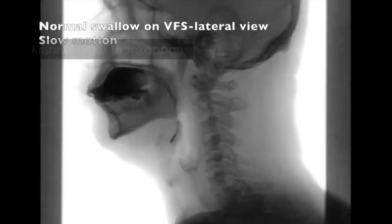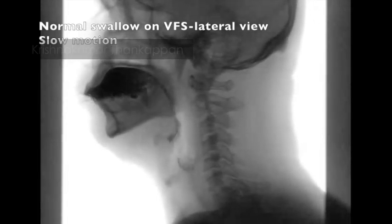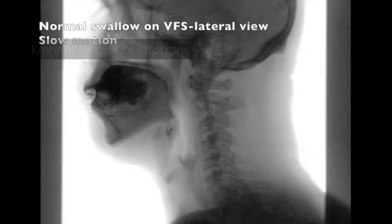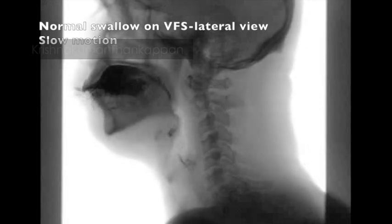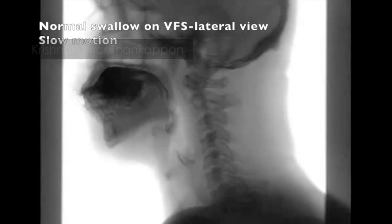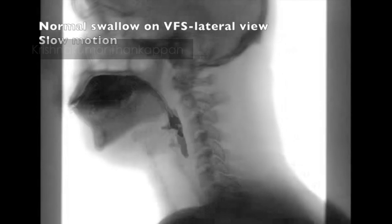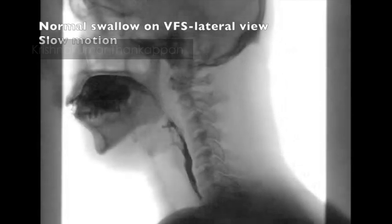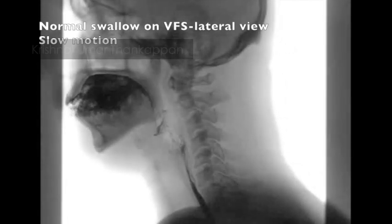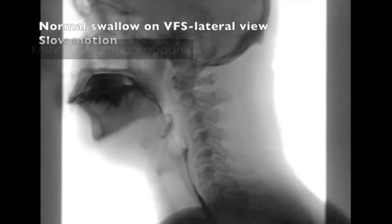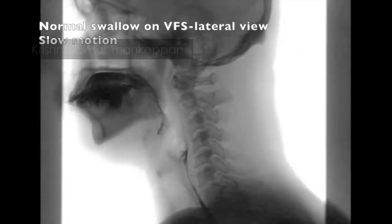The whole process of the swallowing cycle happens in seconds, and you can see this here in this lateral view video fluoroscopy in a less than a minute video in slow motion.